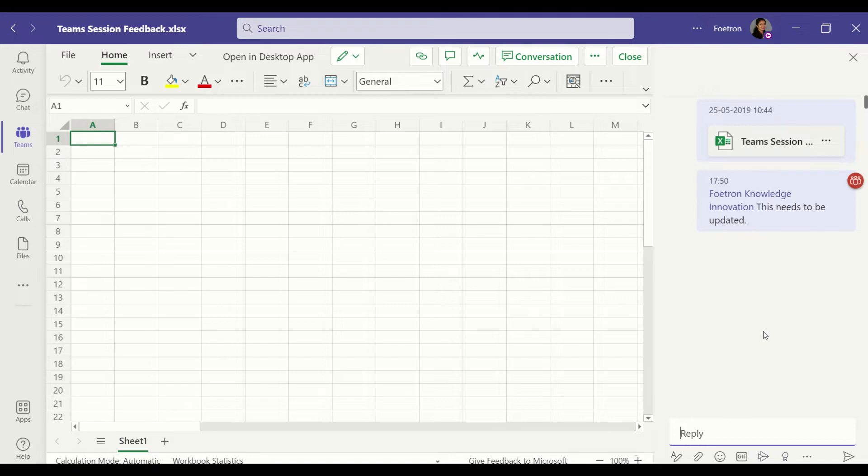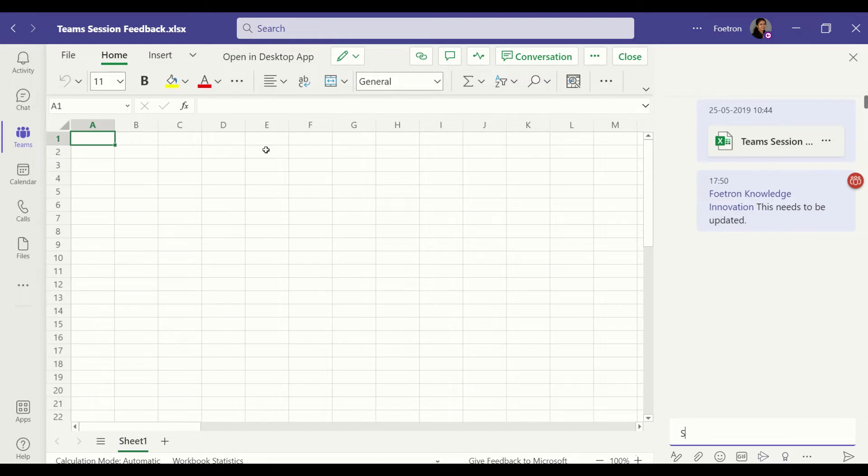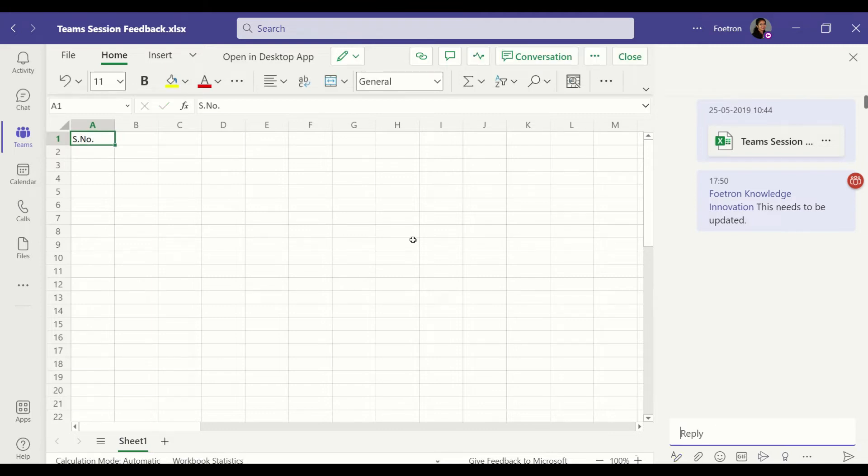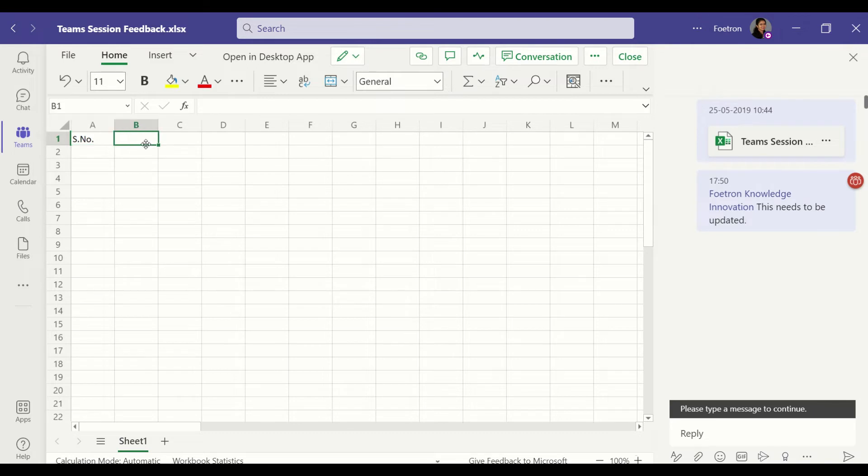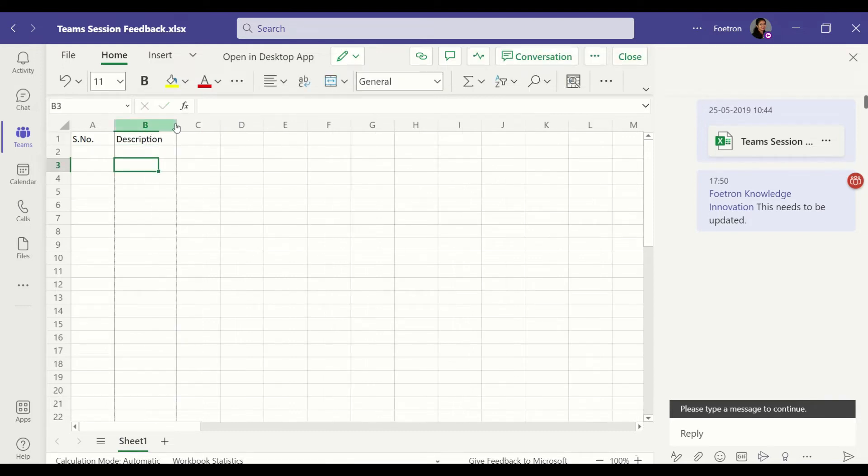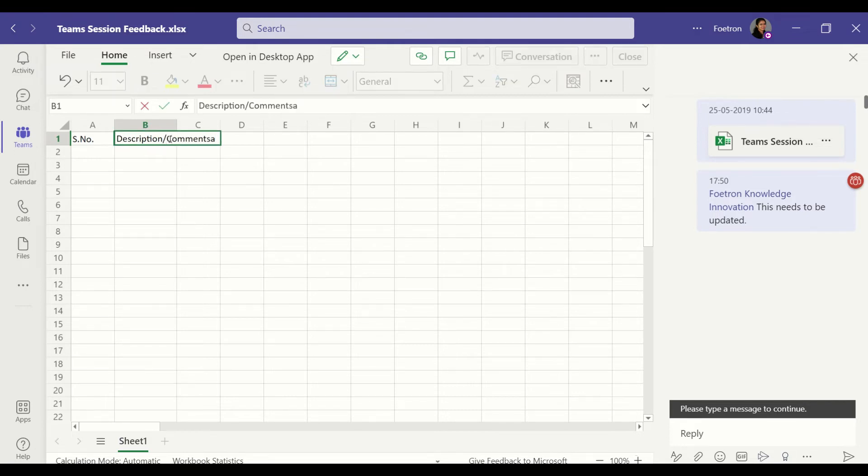The advantage of this feature is that this thread or this discussion, this conversation specifically ensures that all your conversations related to this particular Excel is streamlined, is single threaded and you can start working on this. Here I have updated and everybody in my team can actually check this. So that is the advantage of this feature conversation.